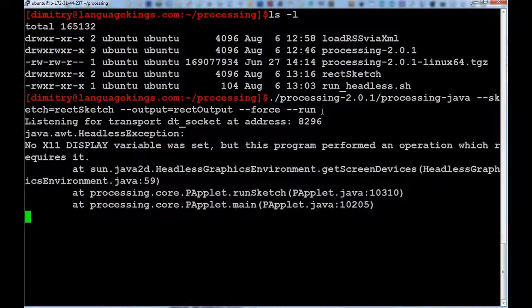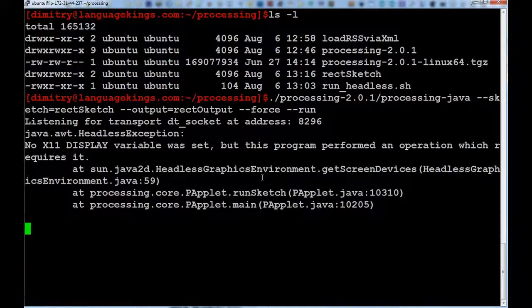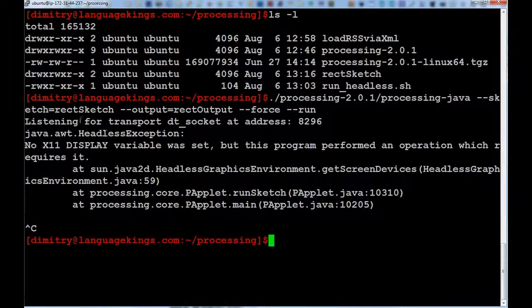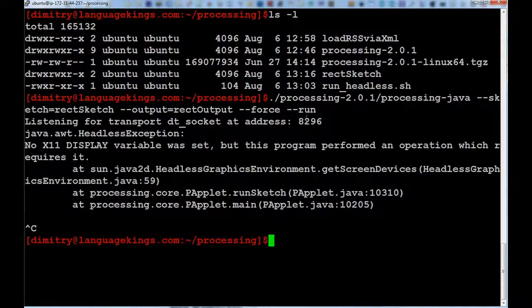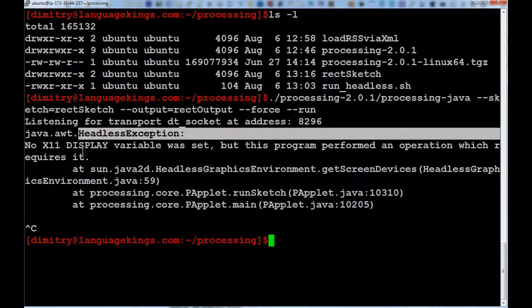And what I can see is a very, very good message. Which tells me that... Actually, it doesn't exist. So, basically, I tried to run it. And it says headless exception.